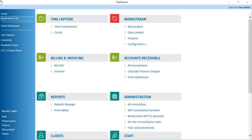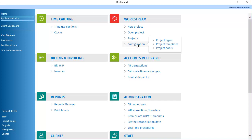To configure a pool, on the Dashboard Application Links tab, under Workstream, click Configuration. Then, click Project Pools.